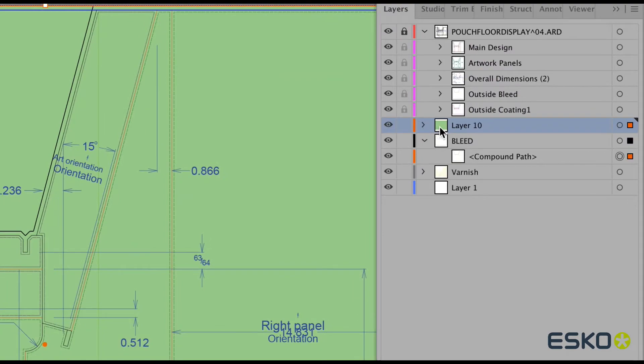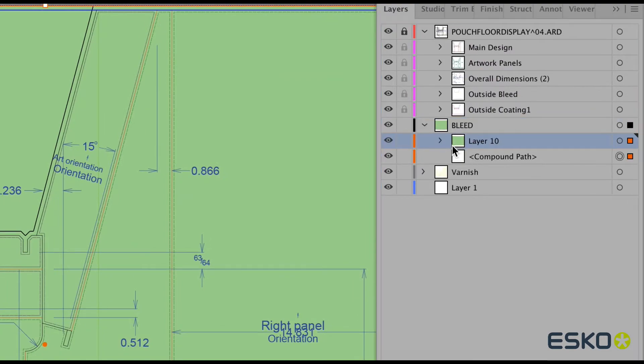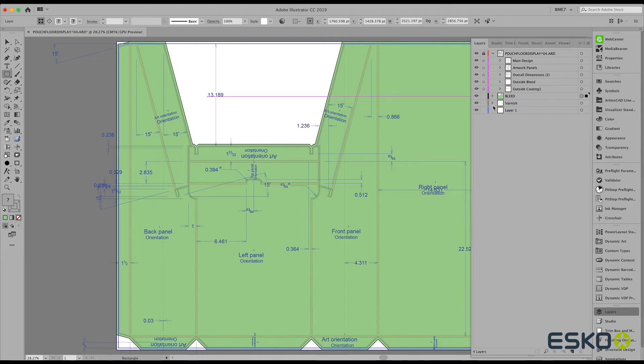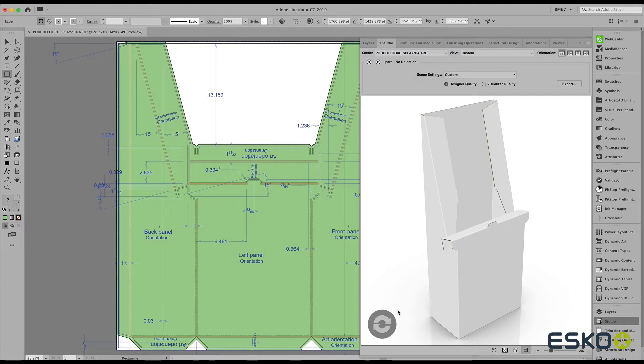As an example, let's say we have a green object. Notice that we can clip this using that new bleed line that we just generated.